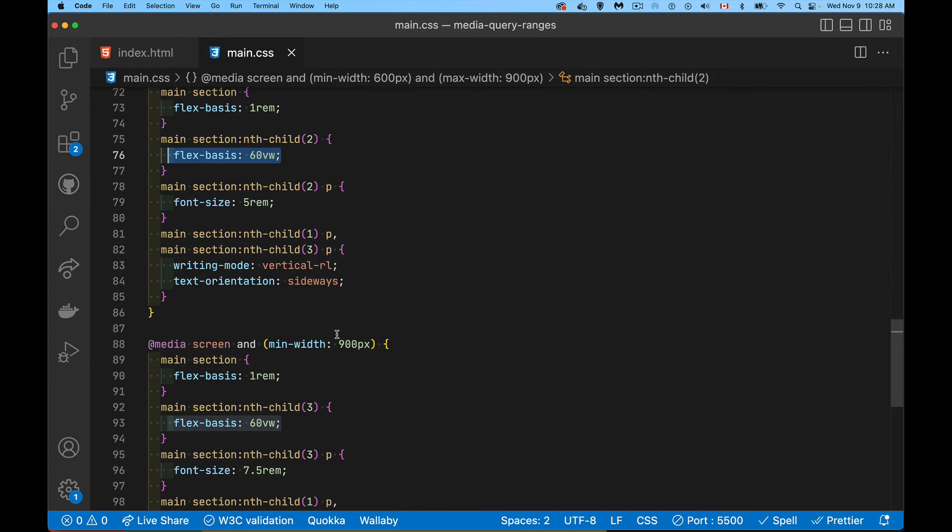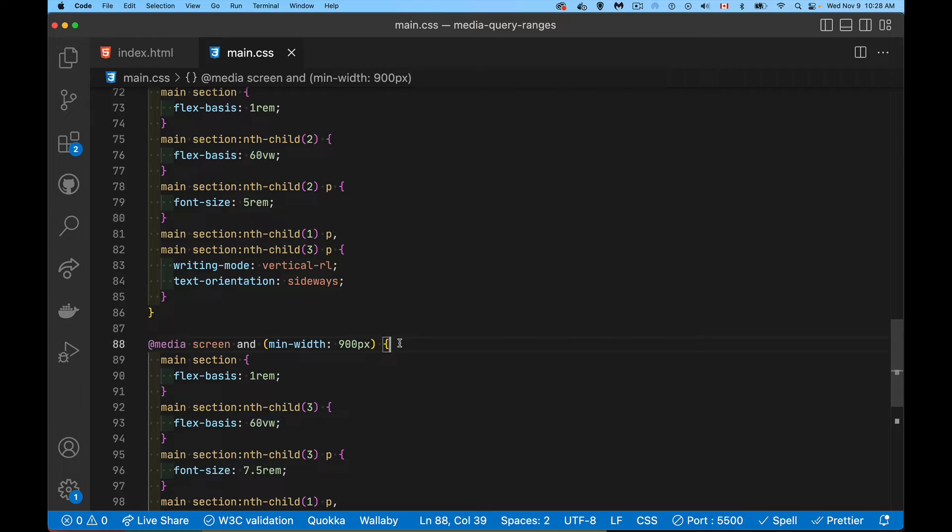I'm going to be showing the medium section at a much larger width. And then if I'm above 900 pixels, so min width 900. So this syntax, it works.